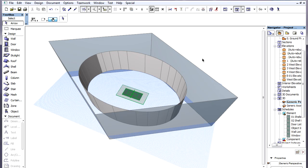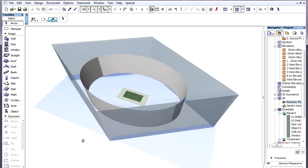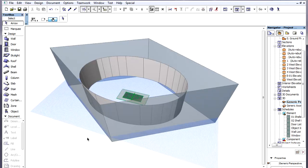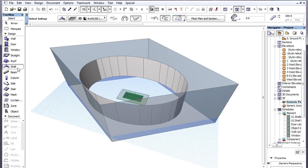We will also create an elliptical hole in the Shell. The four transparent Walls will provide help in creating the Profiles of the Shell. These Walls have a zero thickness.